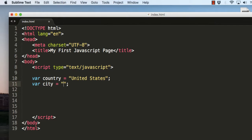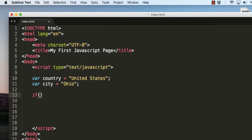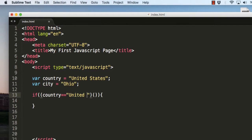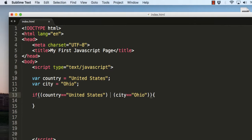For example, instead of a full city name I will use a small city name, say Ohio. Inside the if statement I will use two brackets — within the first bracket I will check whether the country is equal to United States, and in the second bracket I will check whether the city is equal to Ohio.